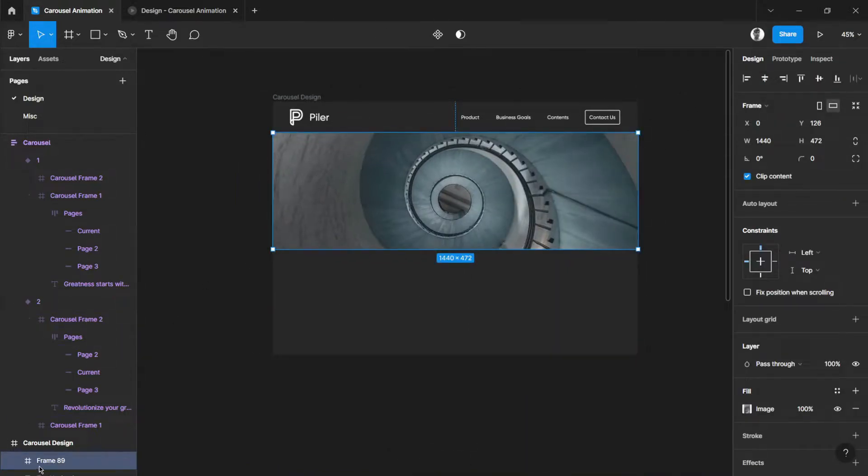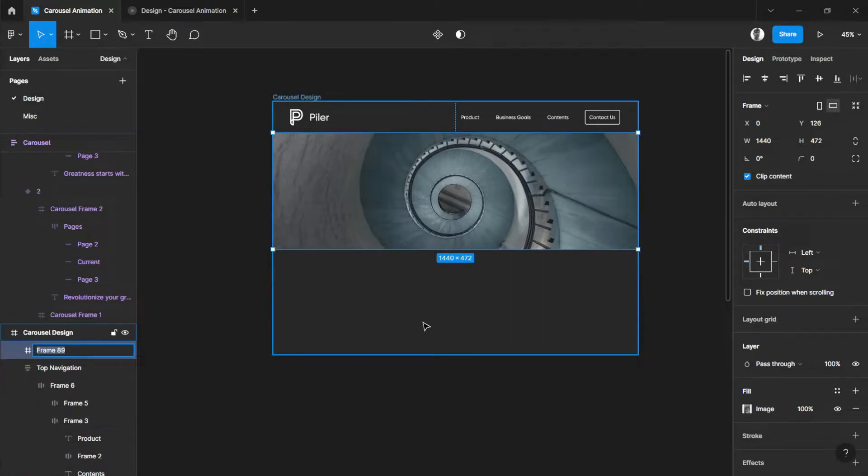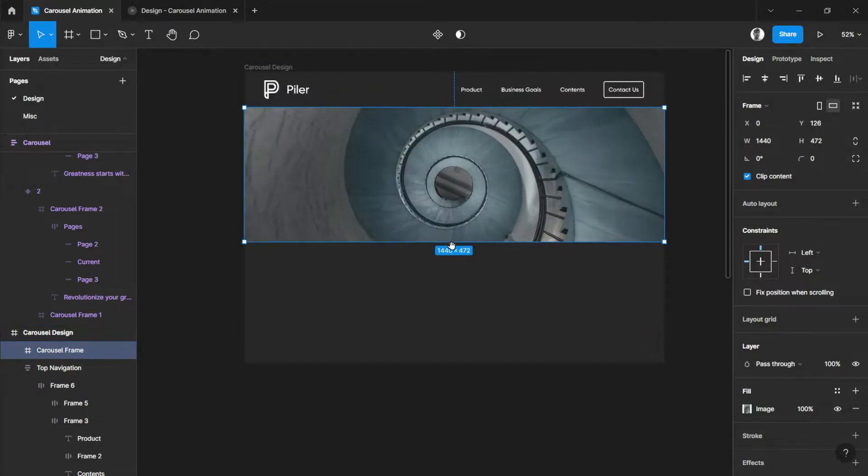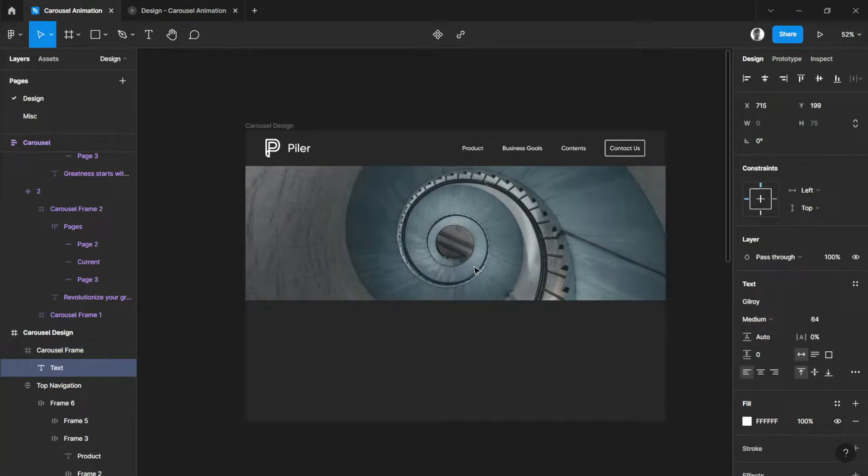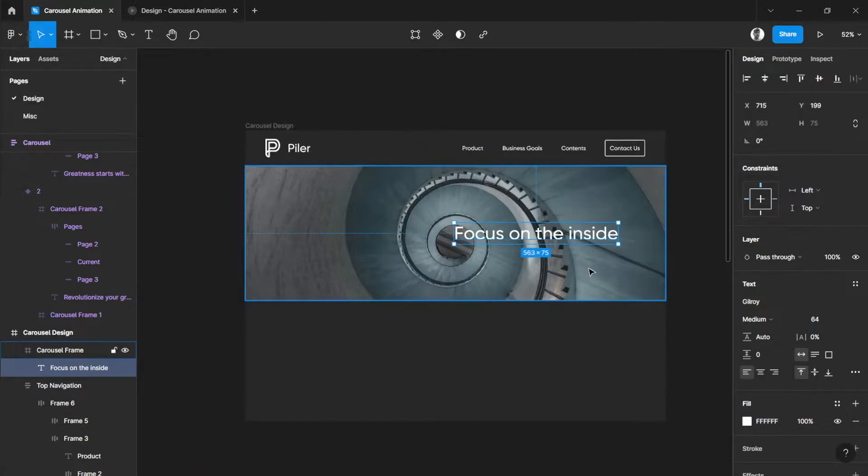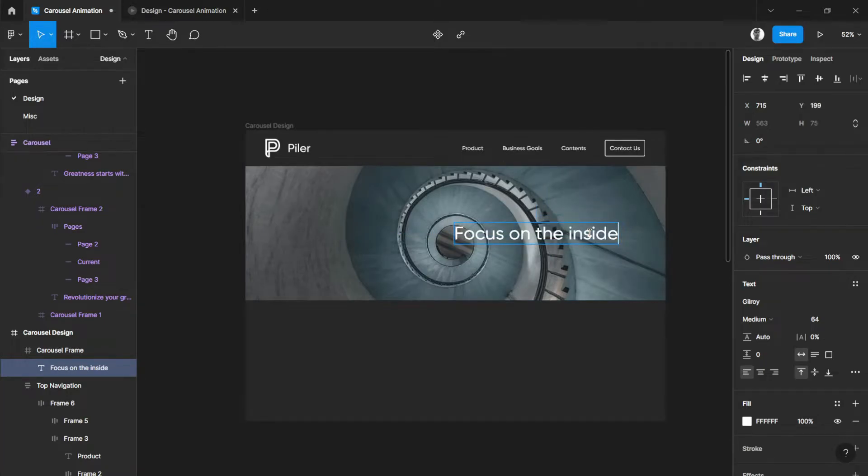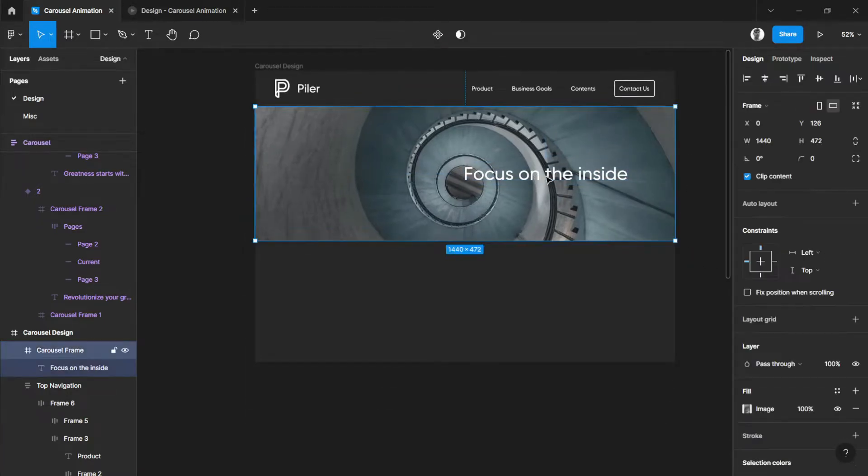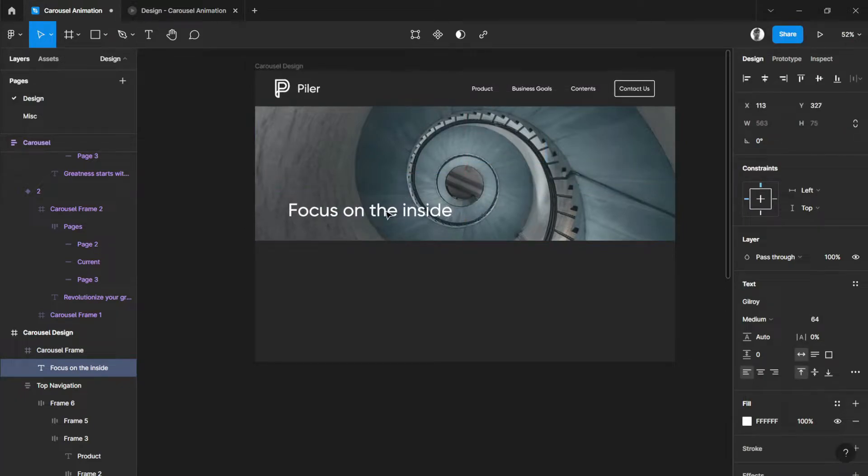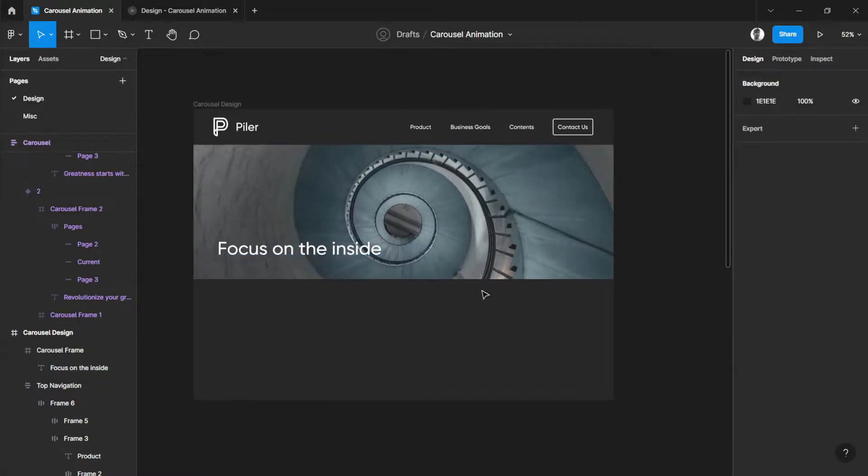There you go. We have our frame here, Frame 10. Let's name that into the carousel frame. And then, let's add some text right here. Focus on the inside. Just type some random text that you like. Just like that. And place it right here.